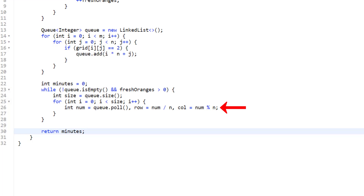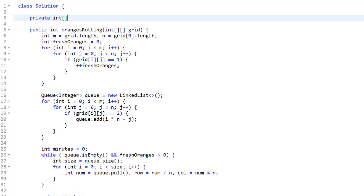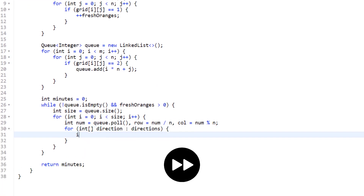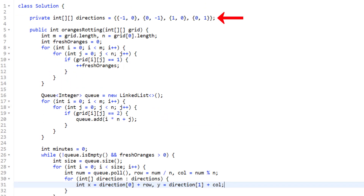On line 26 we pull from the queue, getting the 1D integer and converting it back to 2D: the division operator gives the row number and the modulus operator gives the column number. That's how we avoid using integer arrays for coordinate positions. Next we check all our neighbors — up, right, down, and left directions — to see if there are any fresh oranges. On line 3 I initialized a 2D integer array called directions to check horizontal and vertical neighbors using zeros, ones, and negative ones.